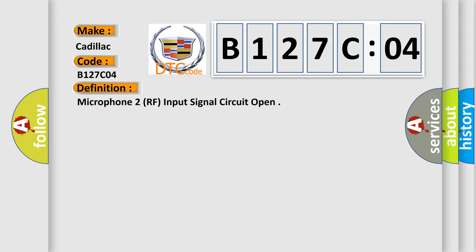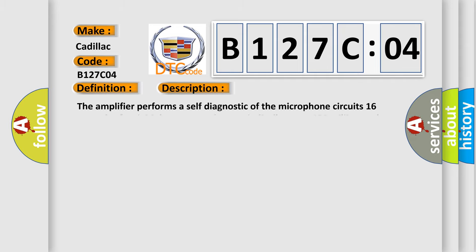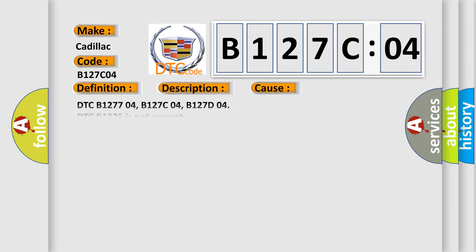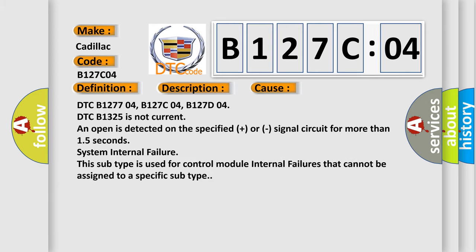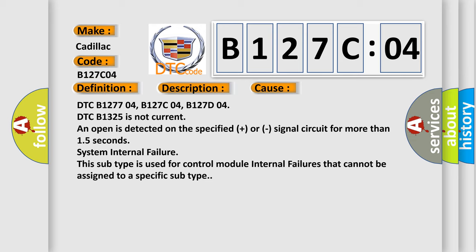And now this is a short description of this DTC code. The amplifier performs a self-diagnostic of the microphone circuit 16 seconds after initial power-up, then periodically every 400 milliseconds thereafter.